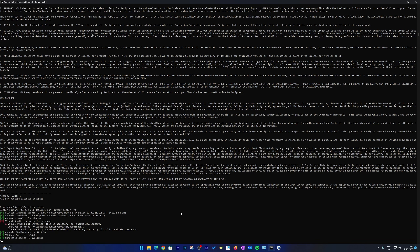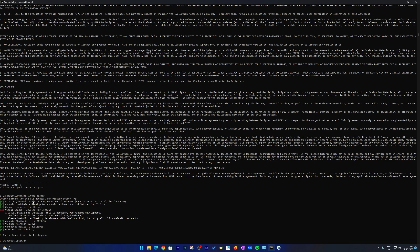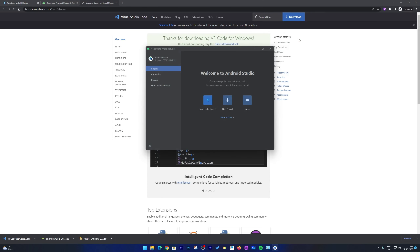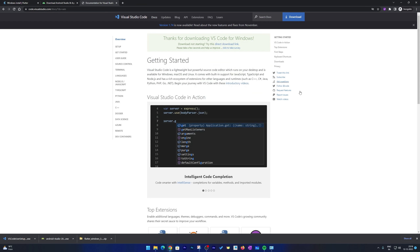Run 'flutter doctor' again and this time we should see that all necessary requirements are completed. You really do not need to worry about Visual Studio — it is not required for Flutter on Android. Let's exit the command prompt and close Android Studio as well.